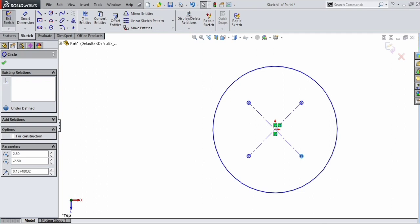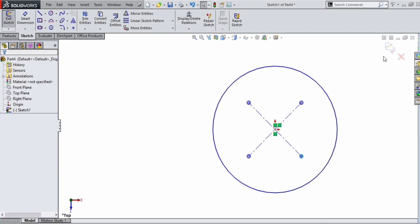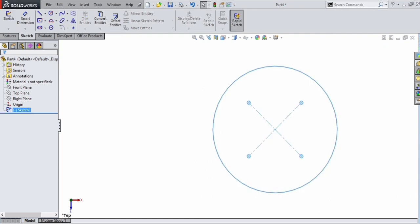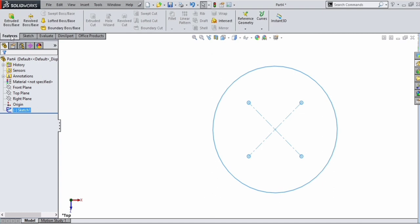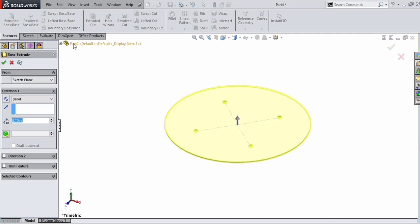We have drawn a 2D sketch. Next we have to make this a 3D model by giving a thickness of 6mm — we are designing a circular sheet of 6mm thickness. For that, use the Extruded Base option. Click on the face that we want to extrude and give the dimension. We have completed the 3D modeling of the part and can now save it.